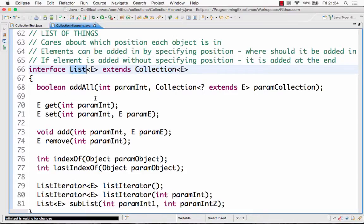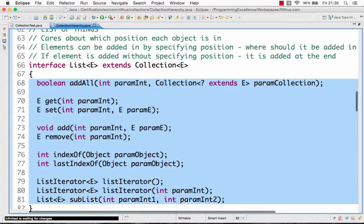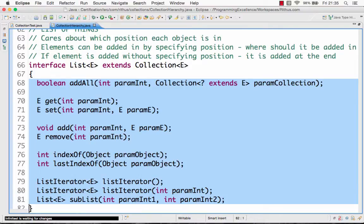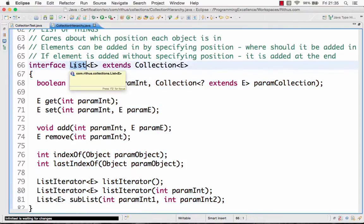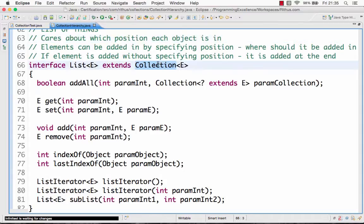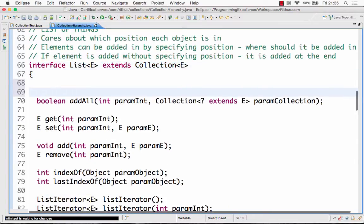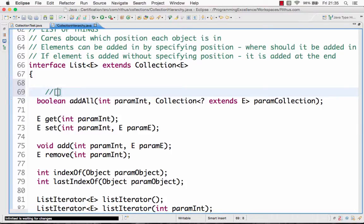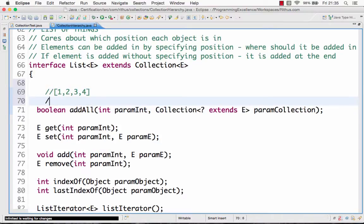The List interface also provides a few additional methods. The main thing that a List provides is the concept of position. In a generic collection that is not a list, you are not worried about the position of an element. For example, if I have a collection of objects — one, two, three, four — and I'm not concerned about where each element is, then I don't need a List.